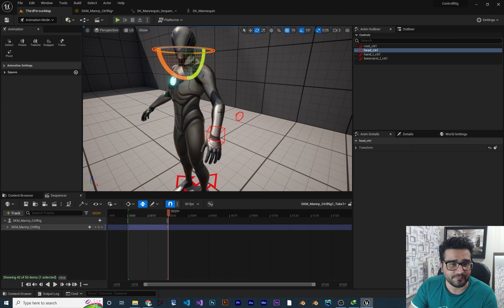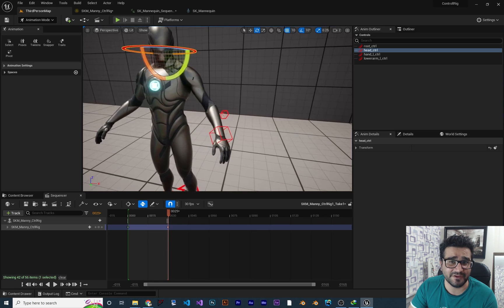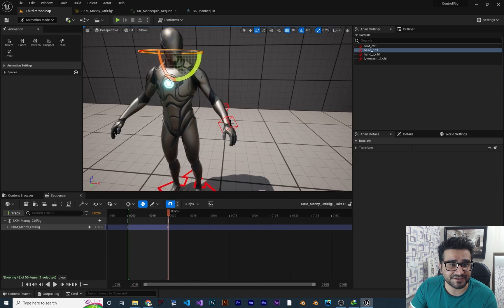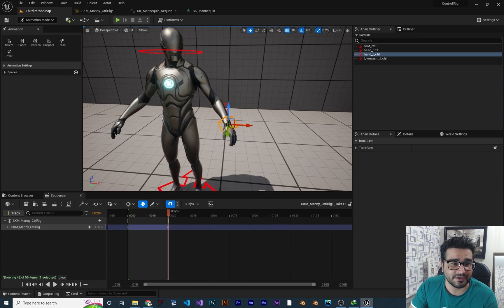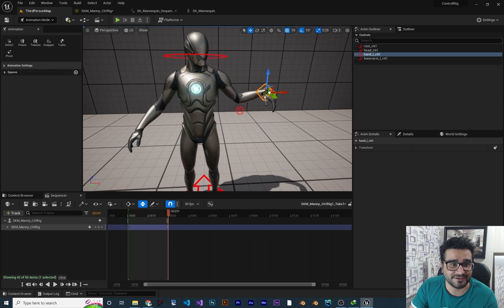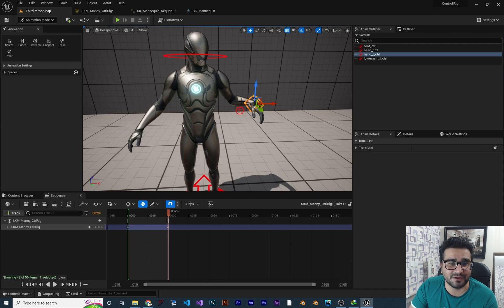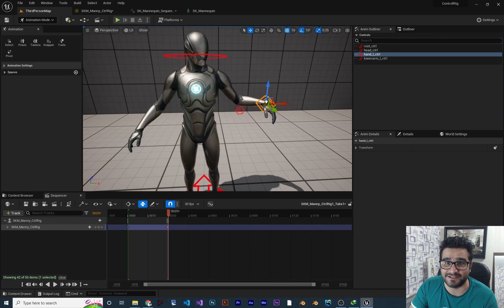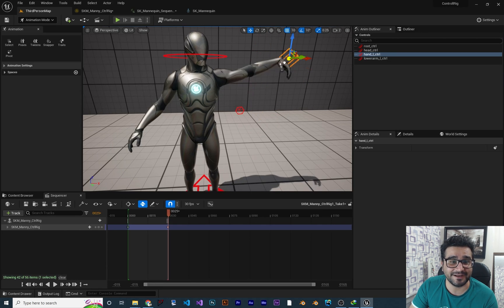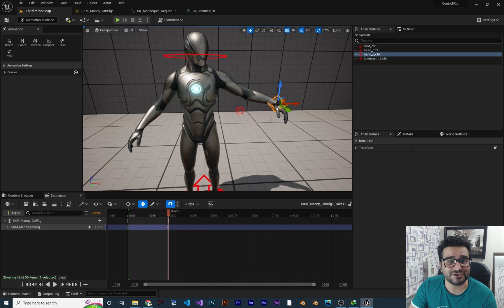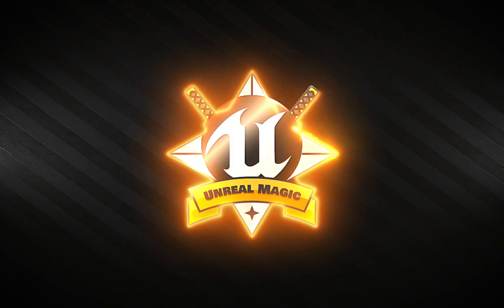For example, I could just create some controls for this hand, but animating them would be too hard. I did create a basic IK here. If I grab the hand, you can see all the bones — clavicle, upper arm, lower arm, and the hand — will move accordingly and we can animate it very easily. So now I want to show you how you can create this basic IK. Without any further ado, let's begin.